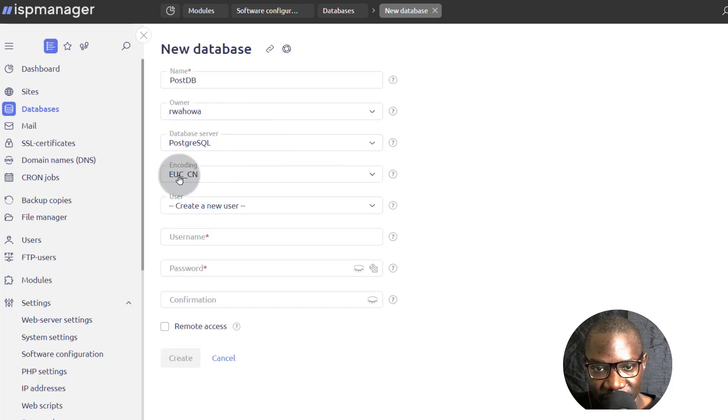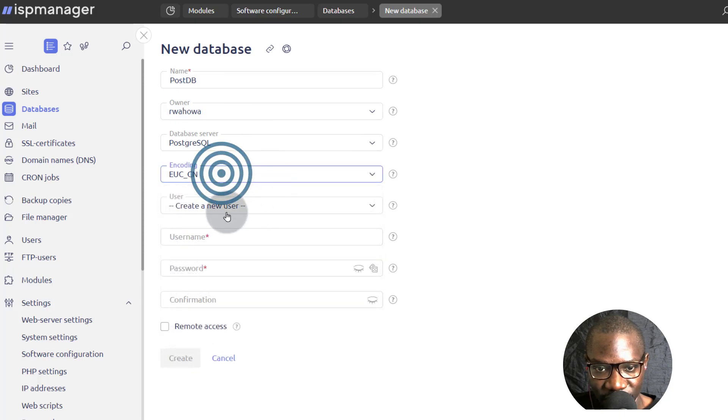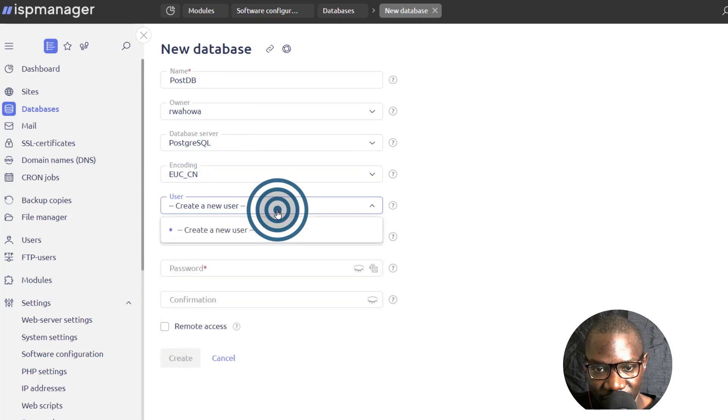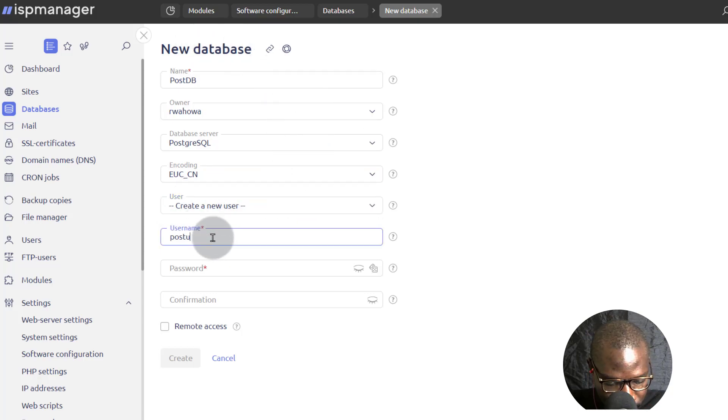And you can change all these options depending on your location. You can create a new user. Of course, we don't have a user for Postgres, so we definitely have to create one.